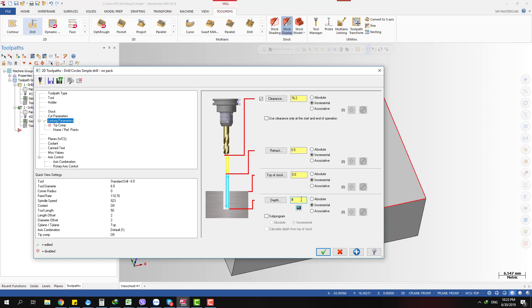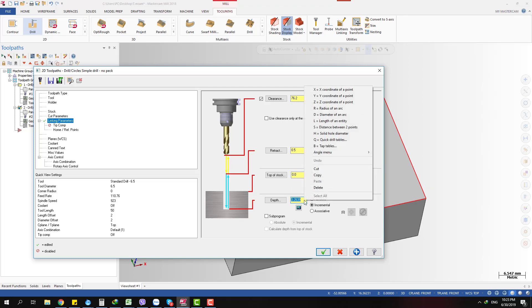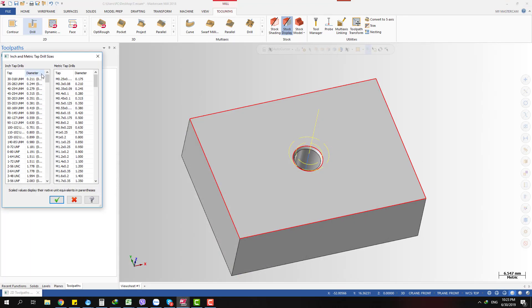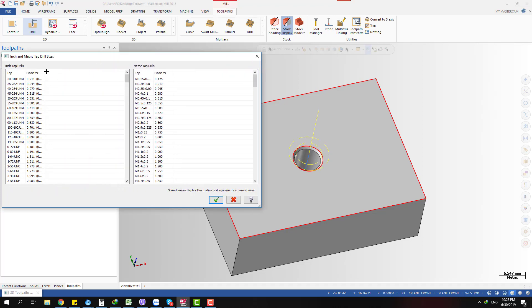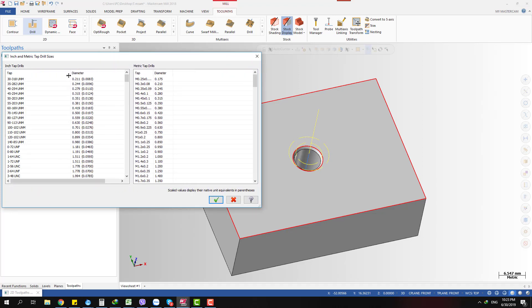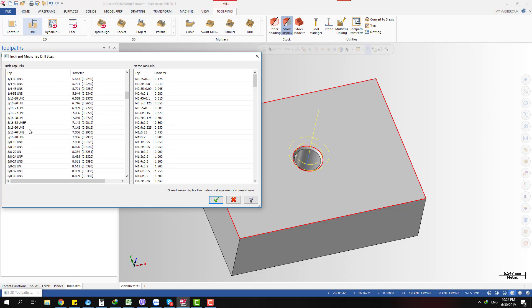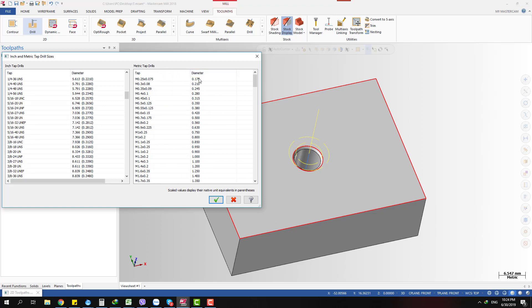For example, to find the diameter of a number 30 drill, just type it and get the result immediately. You can also access the tap table for UNC, UNF, UNS, and UNEF threads in the unified thread system, as well as metric thread standards from fine to extra-fine thread.